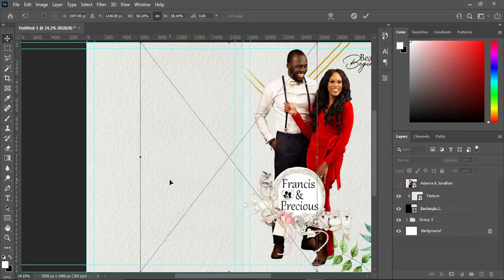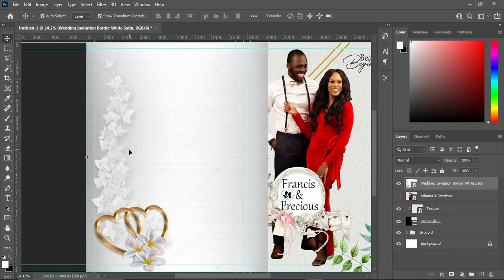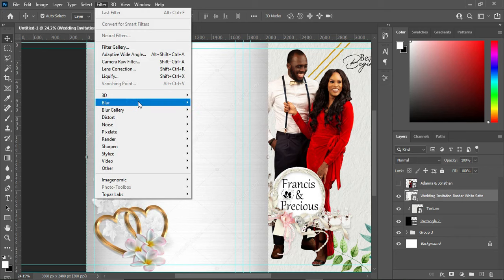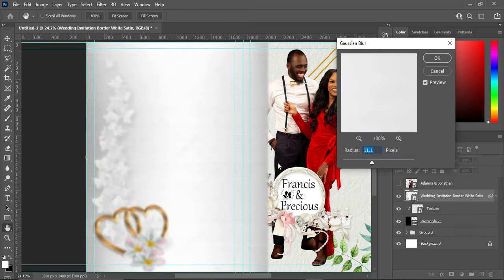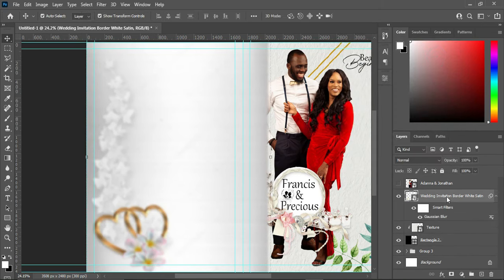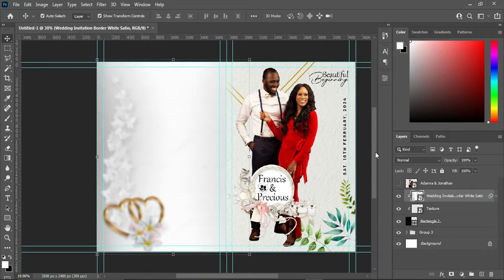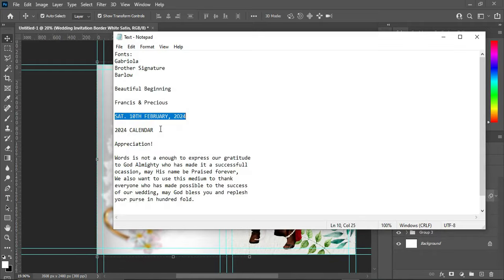Then right-click and create a clipping mask. Bring this background image and place it on top of it, then apply Gaussian blur and make use of this setting, then create a clipping mask.